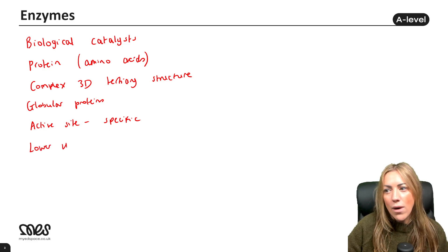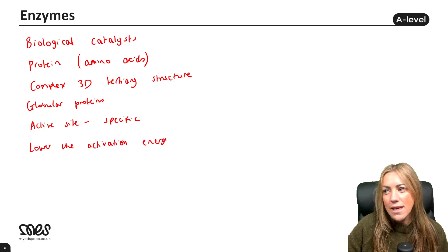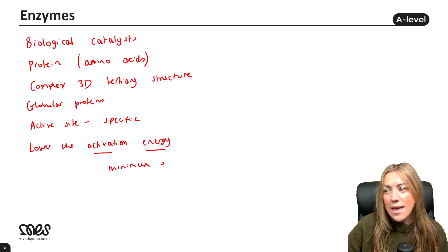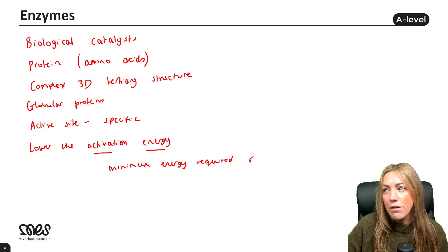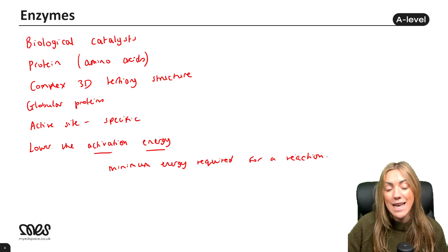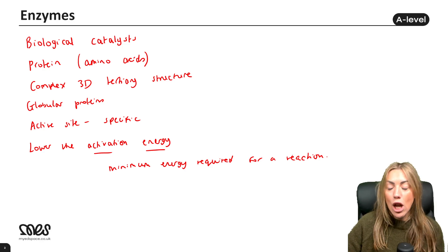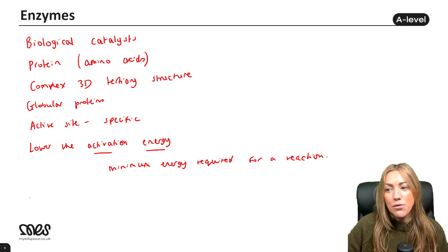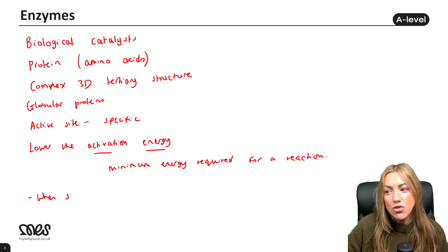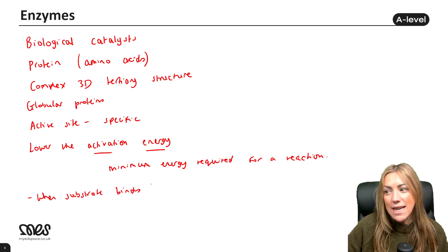The way enzymes work is they lower the activation energy. The activation energy is the minimum energy required for a reaction to take place, and enzymes lower that activation energy.